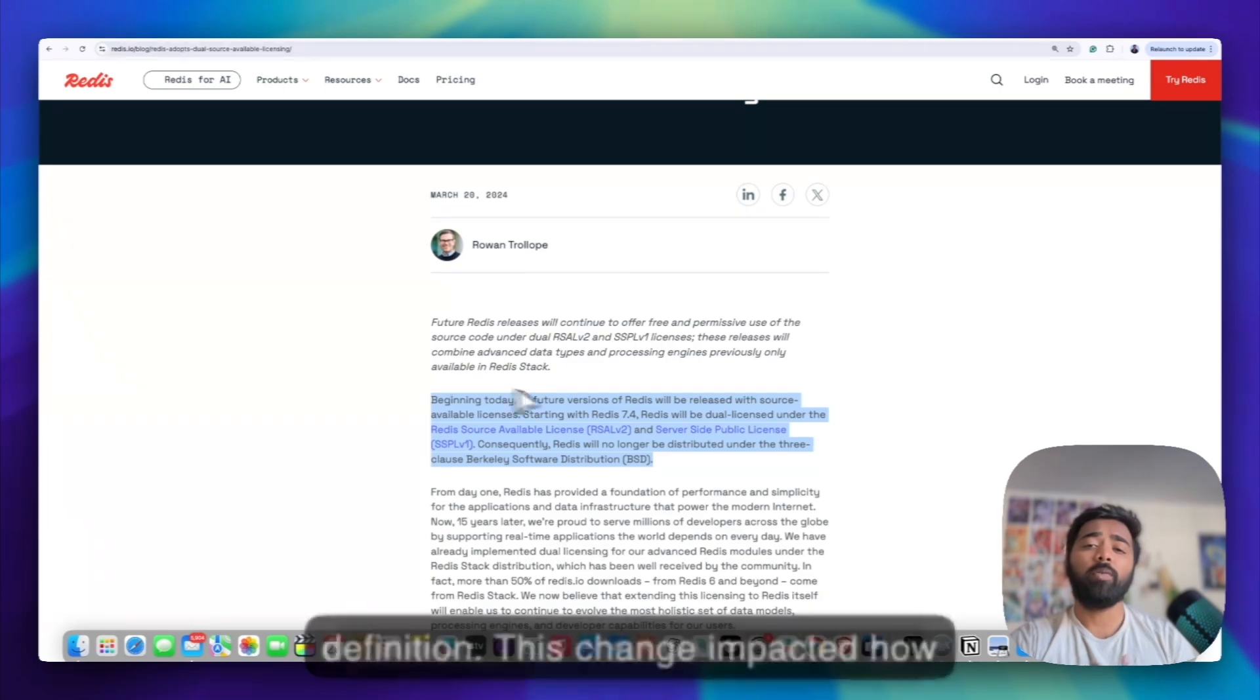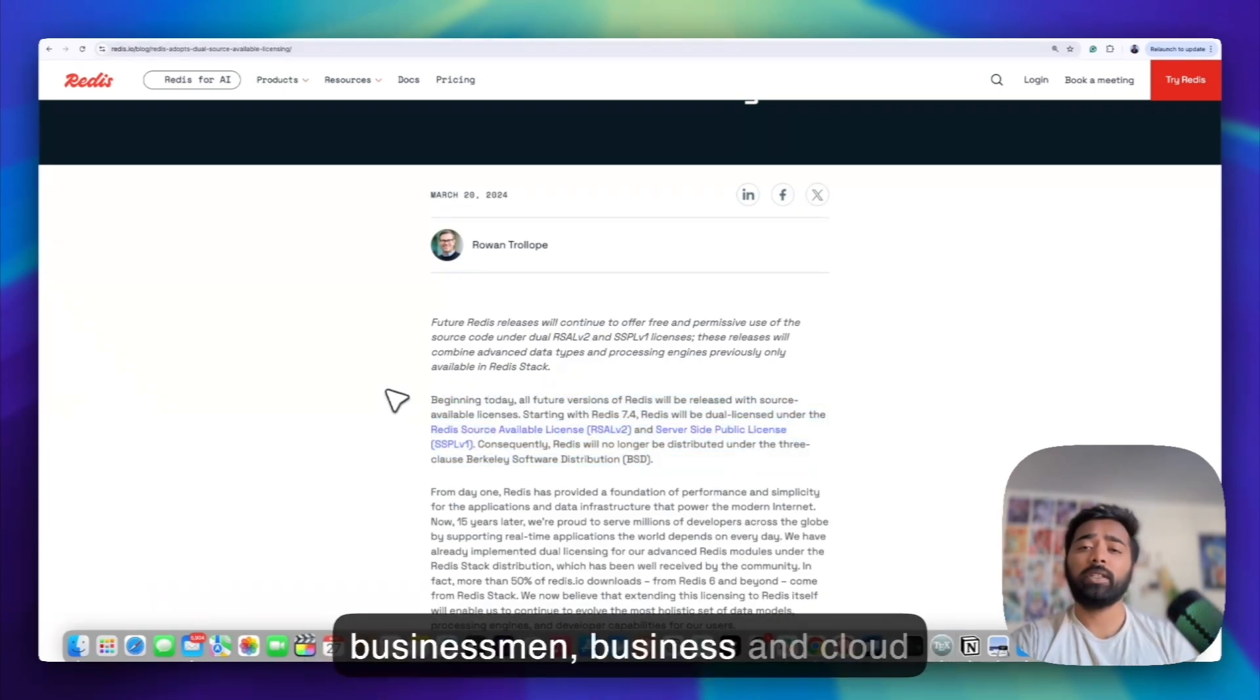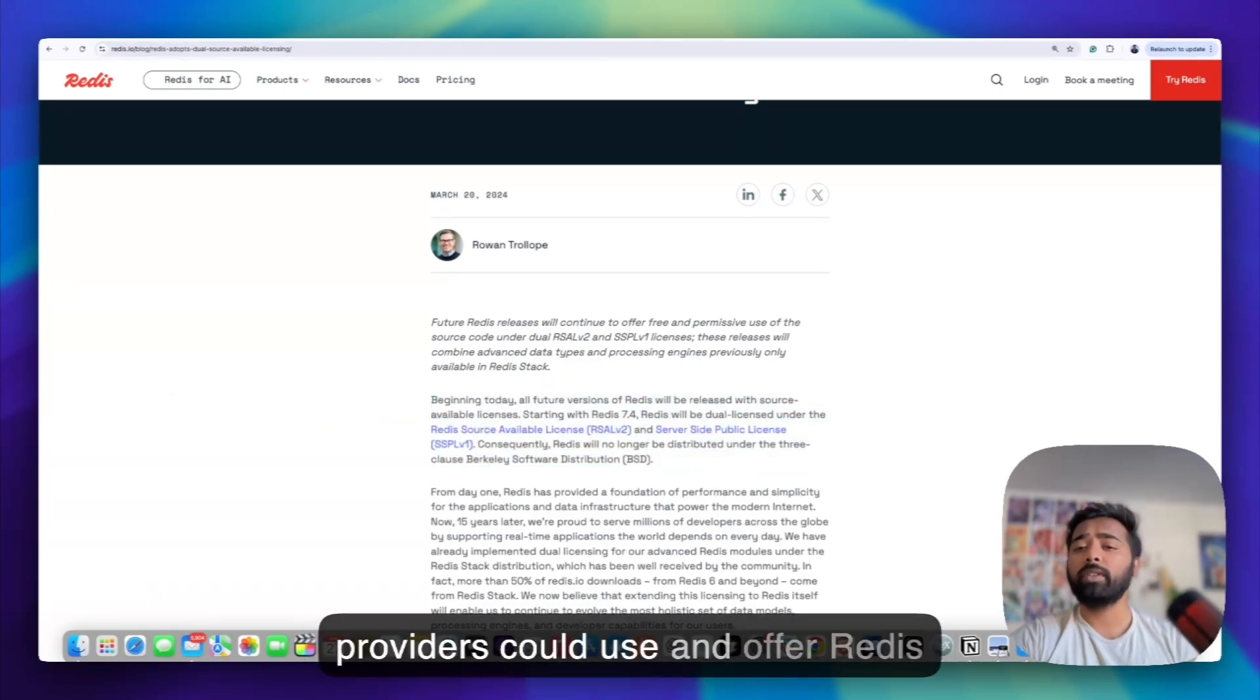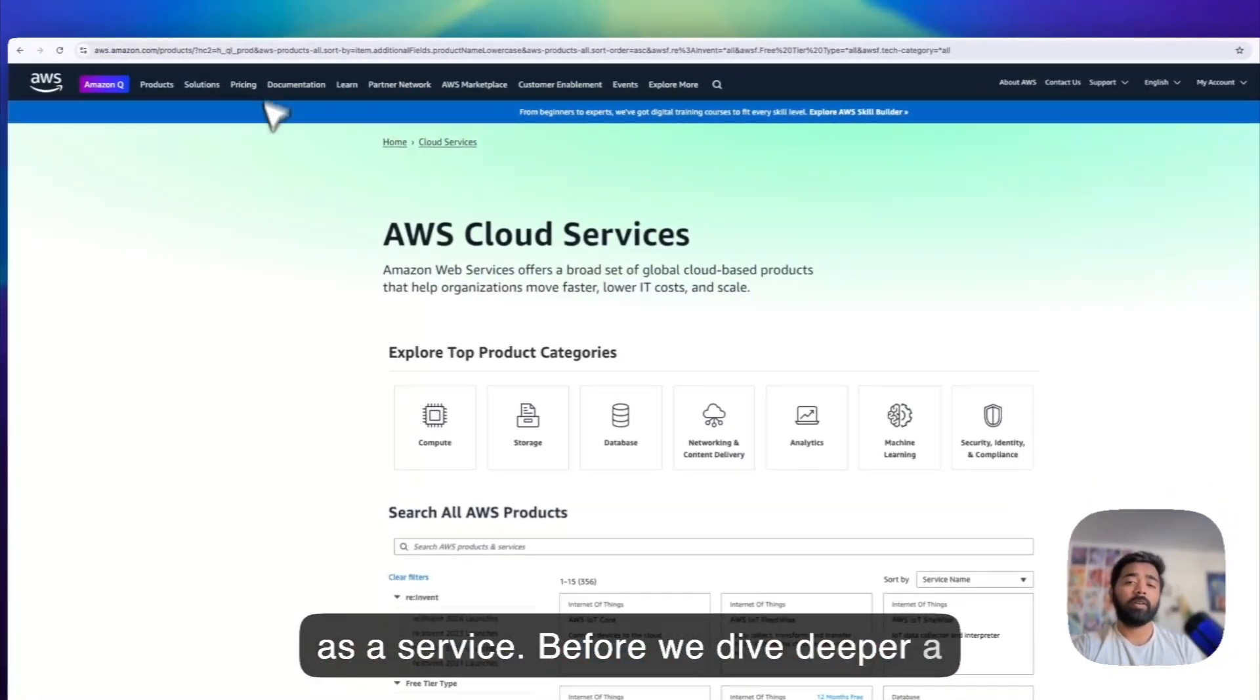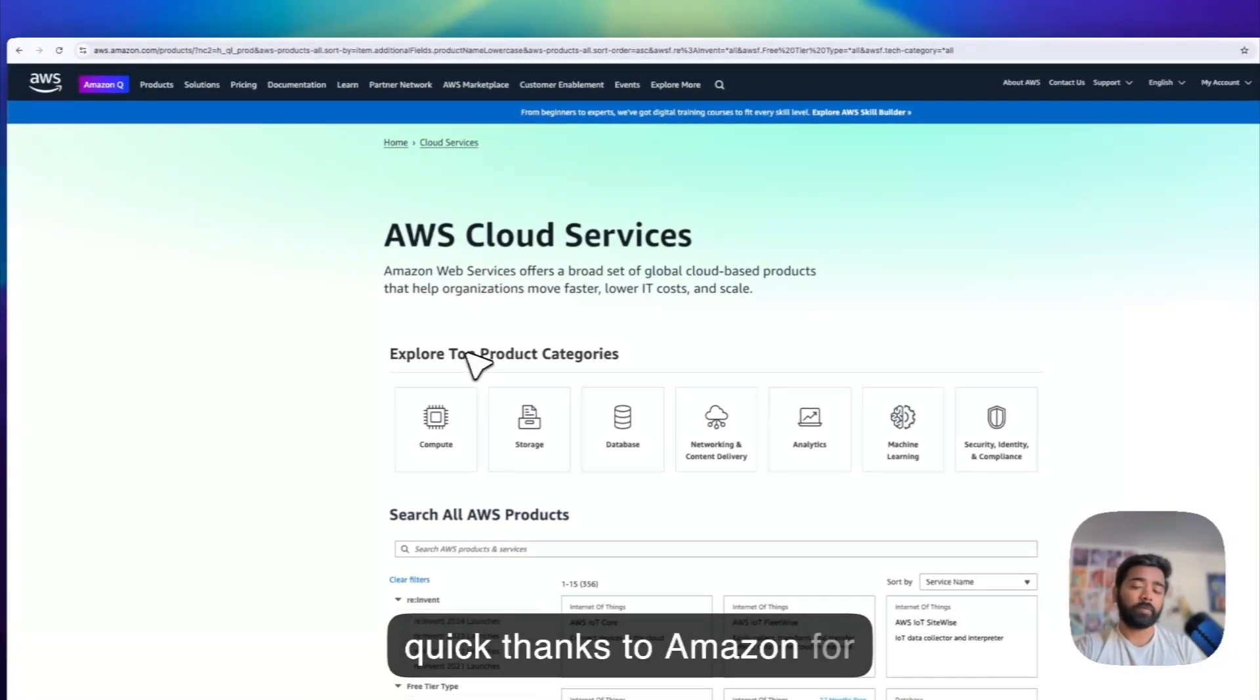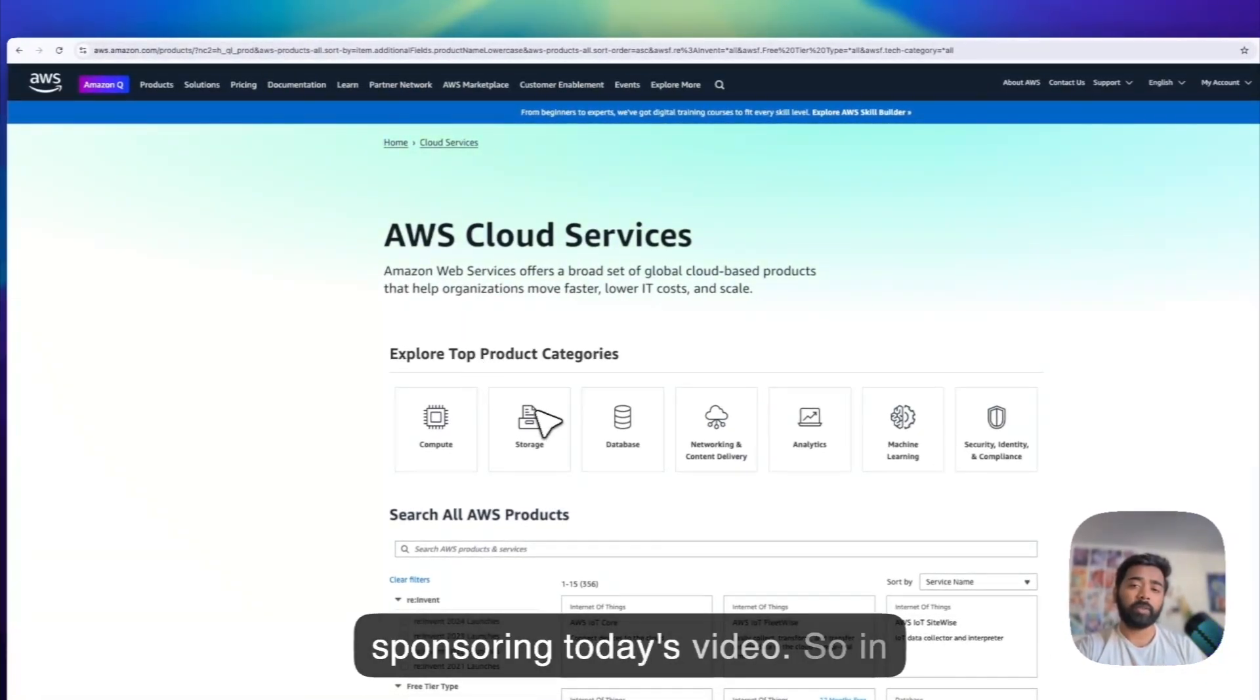This change impacted how businesses and cloud providers could use and offer Redis as a service. Before we dive deeper, a quick thanks to Amazon for sponsoring today's video.